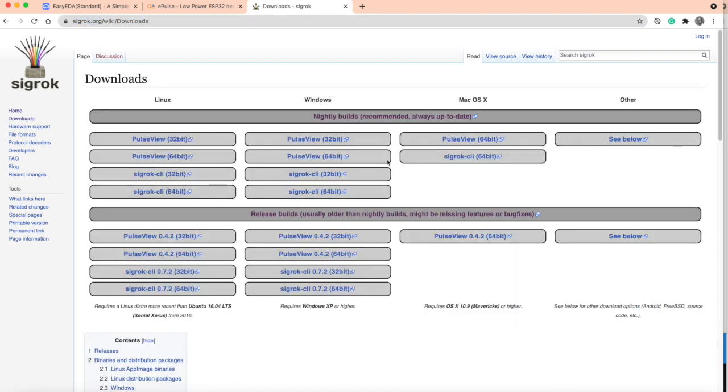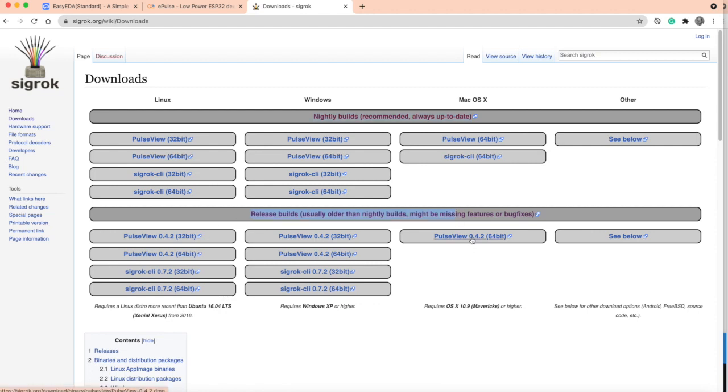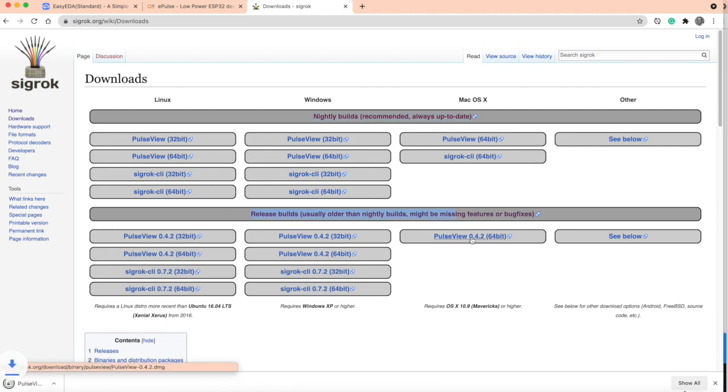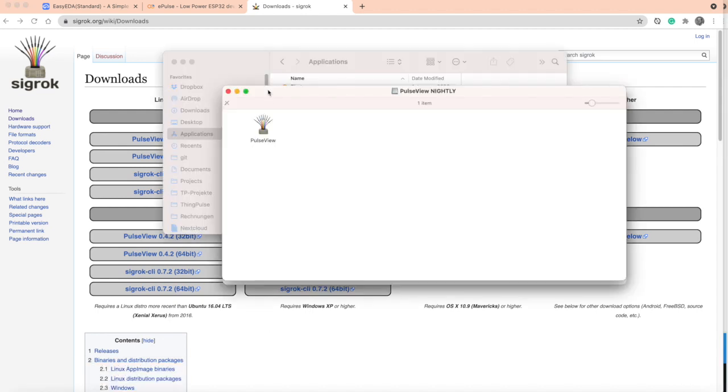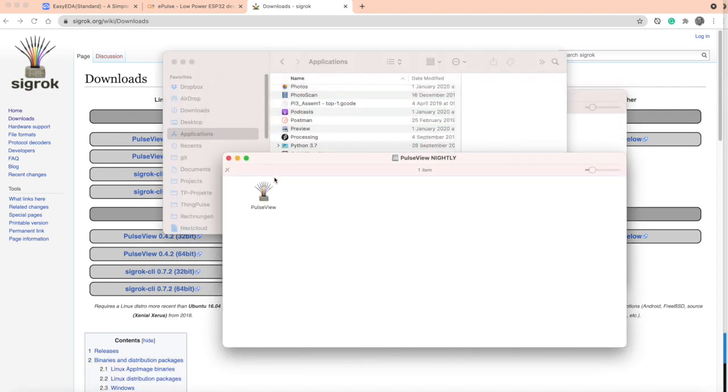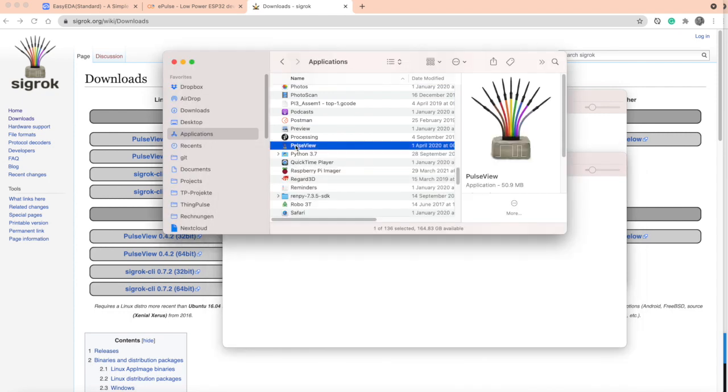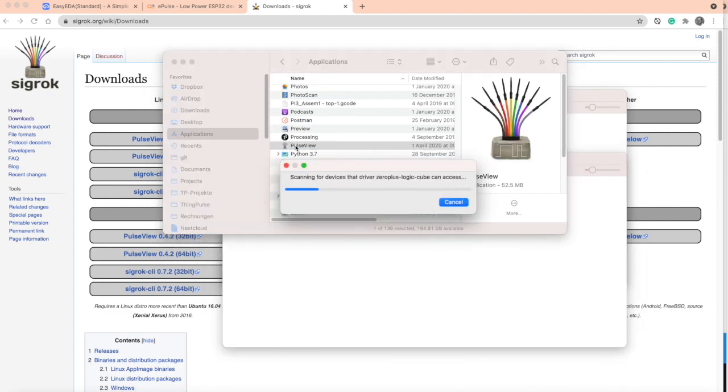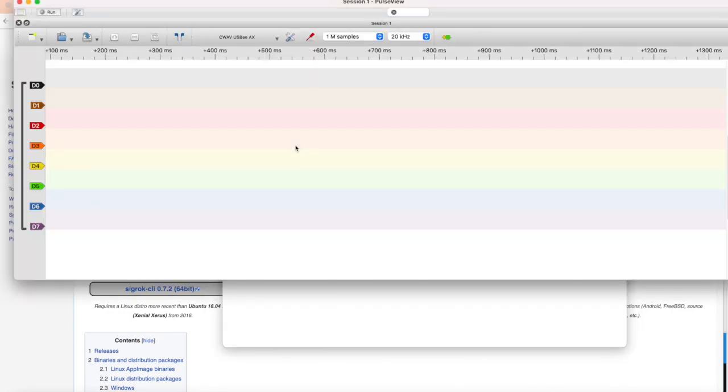I'm using the open source software PulseView. You have to go over to their website and download the version for your platform. I recommend using the stable released builds, not the nightly builds. Download it and copy it to your application folder, and then you can start it up.